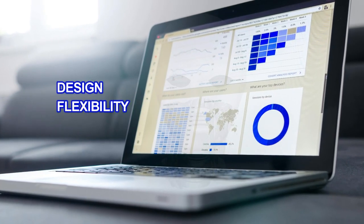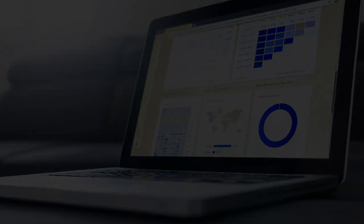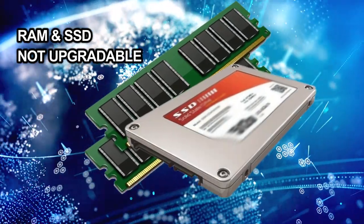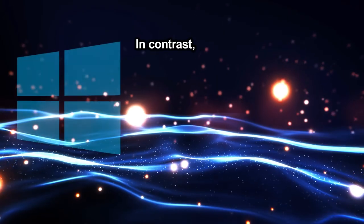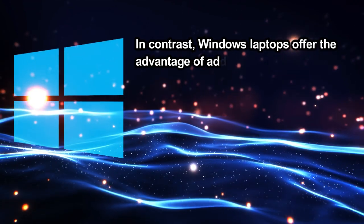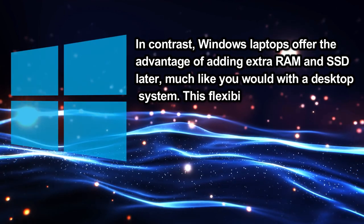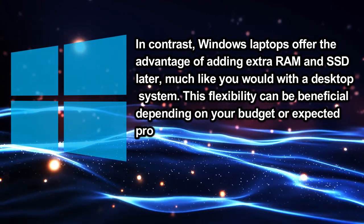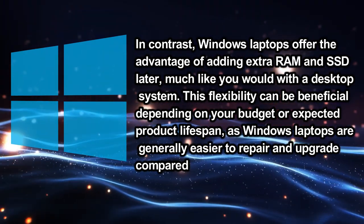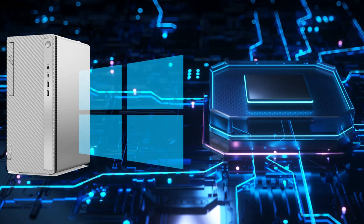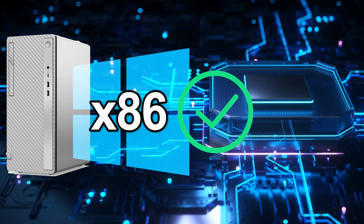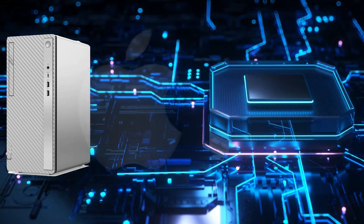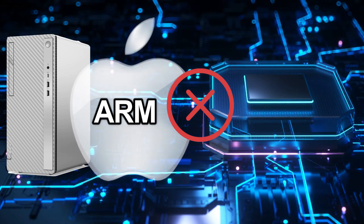Additionally, Windows laptops offer greater flexibility in design. As mentioned earlier, when purchasing a MacBook, you need to choose your memory and storage options up front because MacBooks do not support hardware upgrades. In contrast, Windows laptops offer the advantage of adding extra RAM and SSD later, much like you would with a desktop system. This flexibility can be beneficial depending on your budget or expected product lifespan, as Windows laptops are generally easier to repair and upgrade compared to MacBooks. But if you're planning to build a desktop system, Windows is a better choice than Mac because the x86 architecture used by Windows is more suited for desktops. The ARM architecture found in MacBooks and iMacs doesn't fully leverage the desktop form factor.